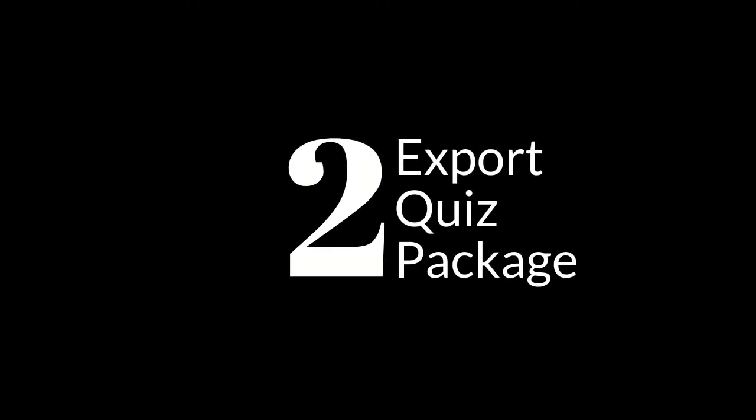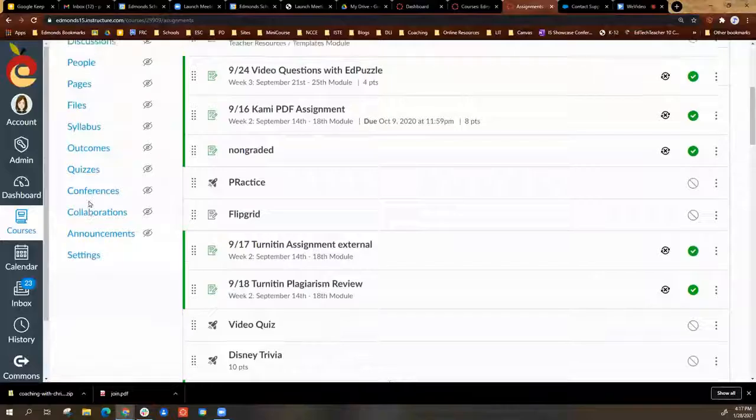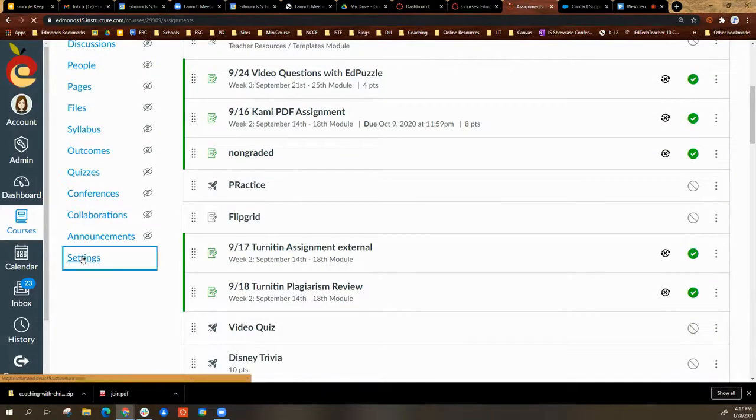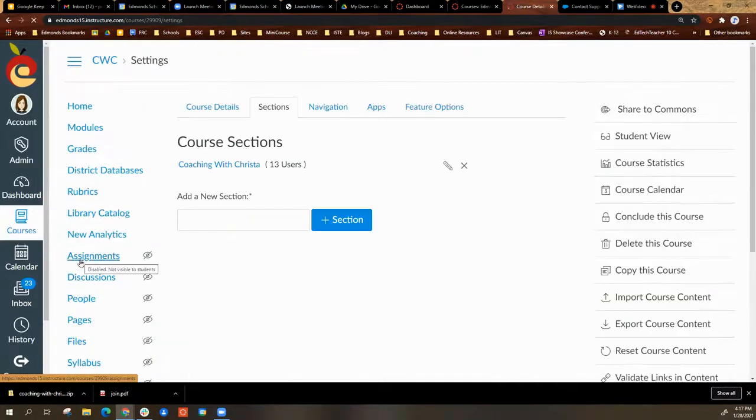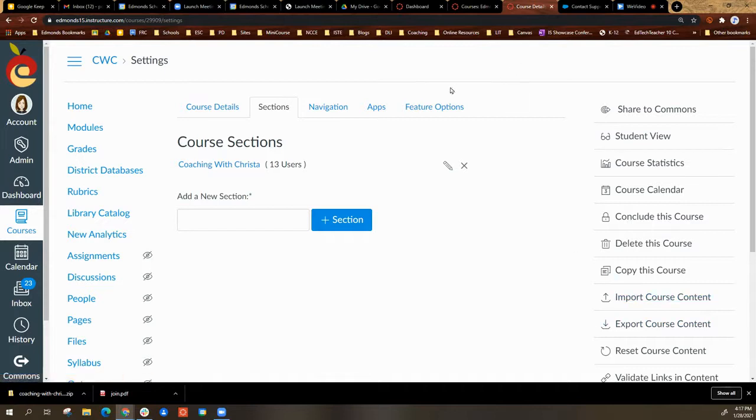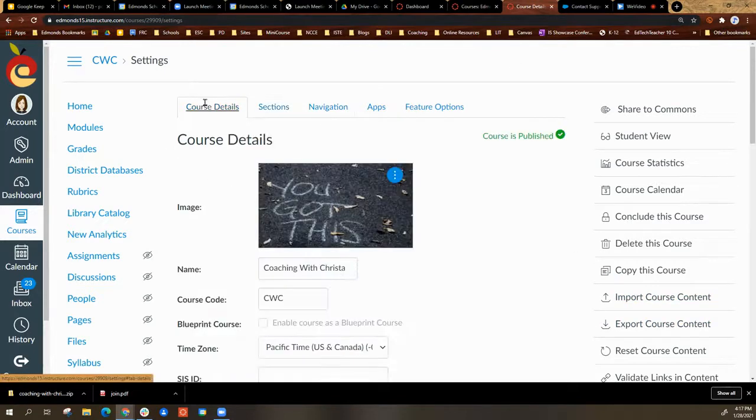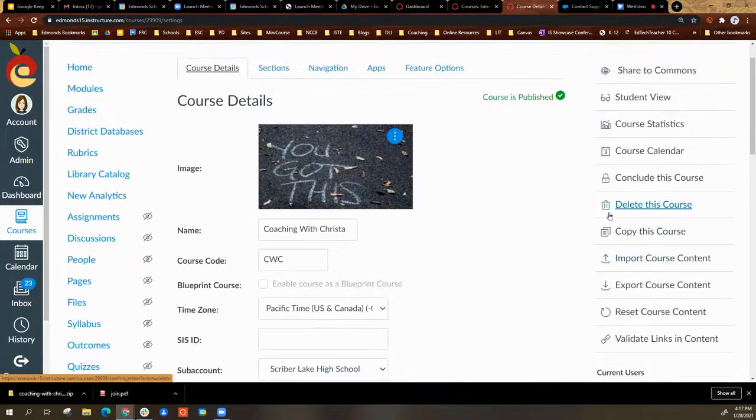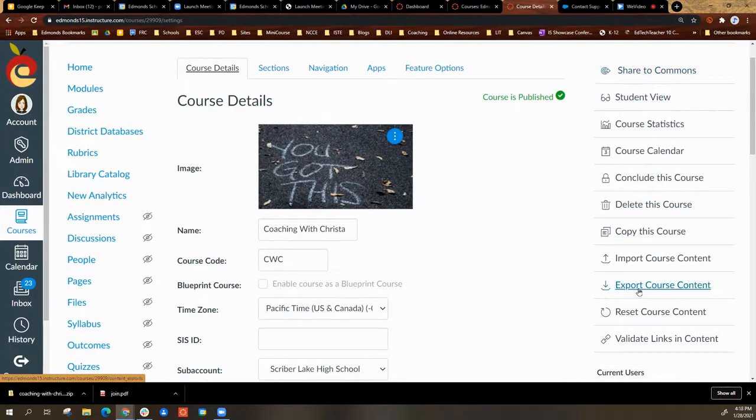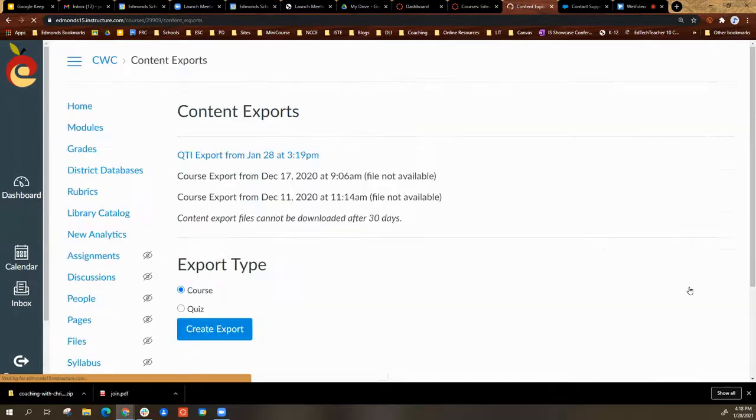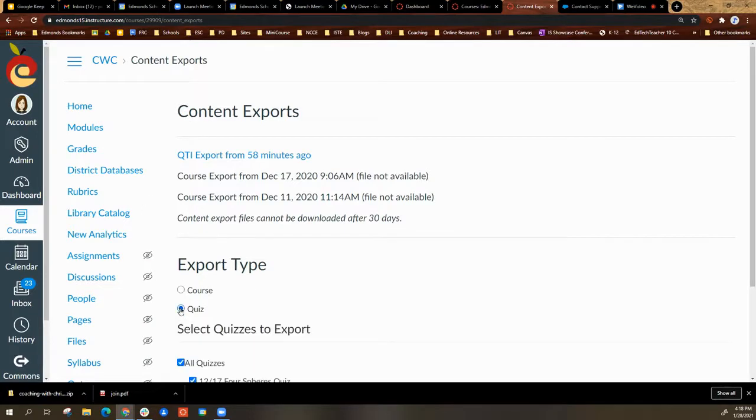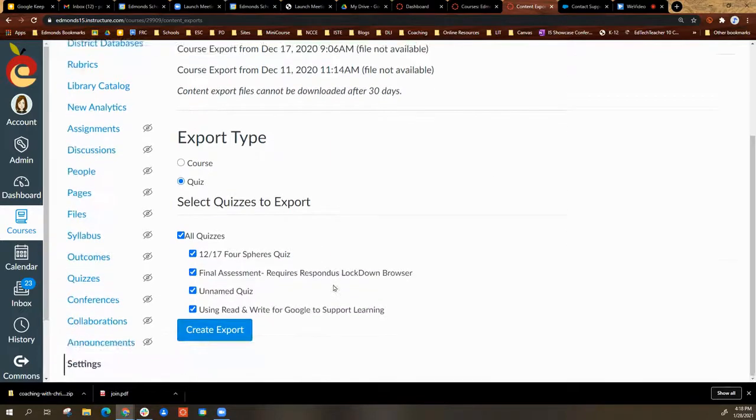Option 2 is to export a quiz package and then import it into your other courses. For this option, you will go to settings. On your settings page, select export course content on the far right. It will ask you export type. You are going to select quiz.